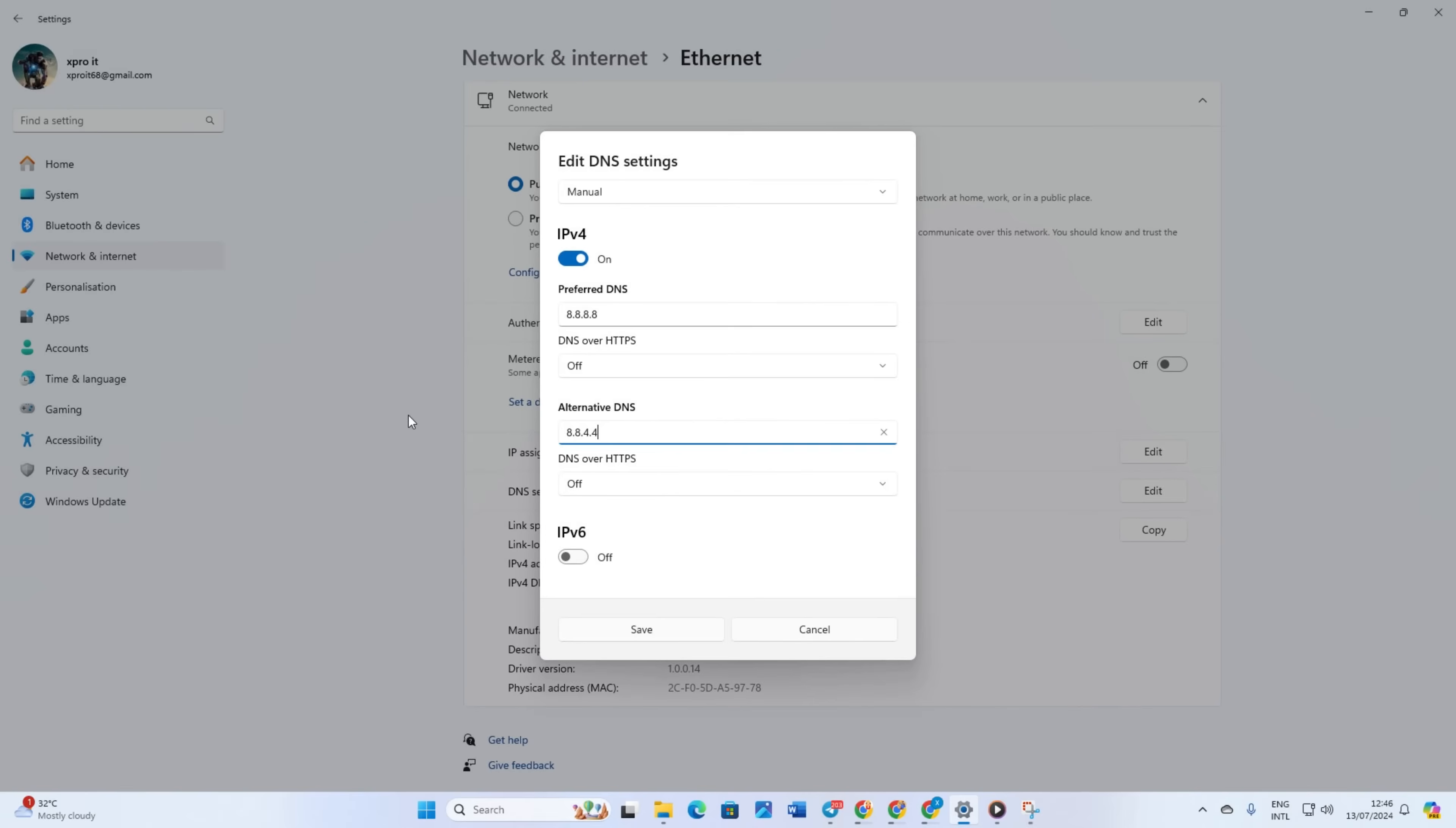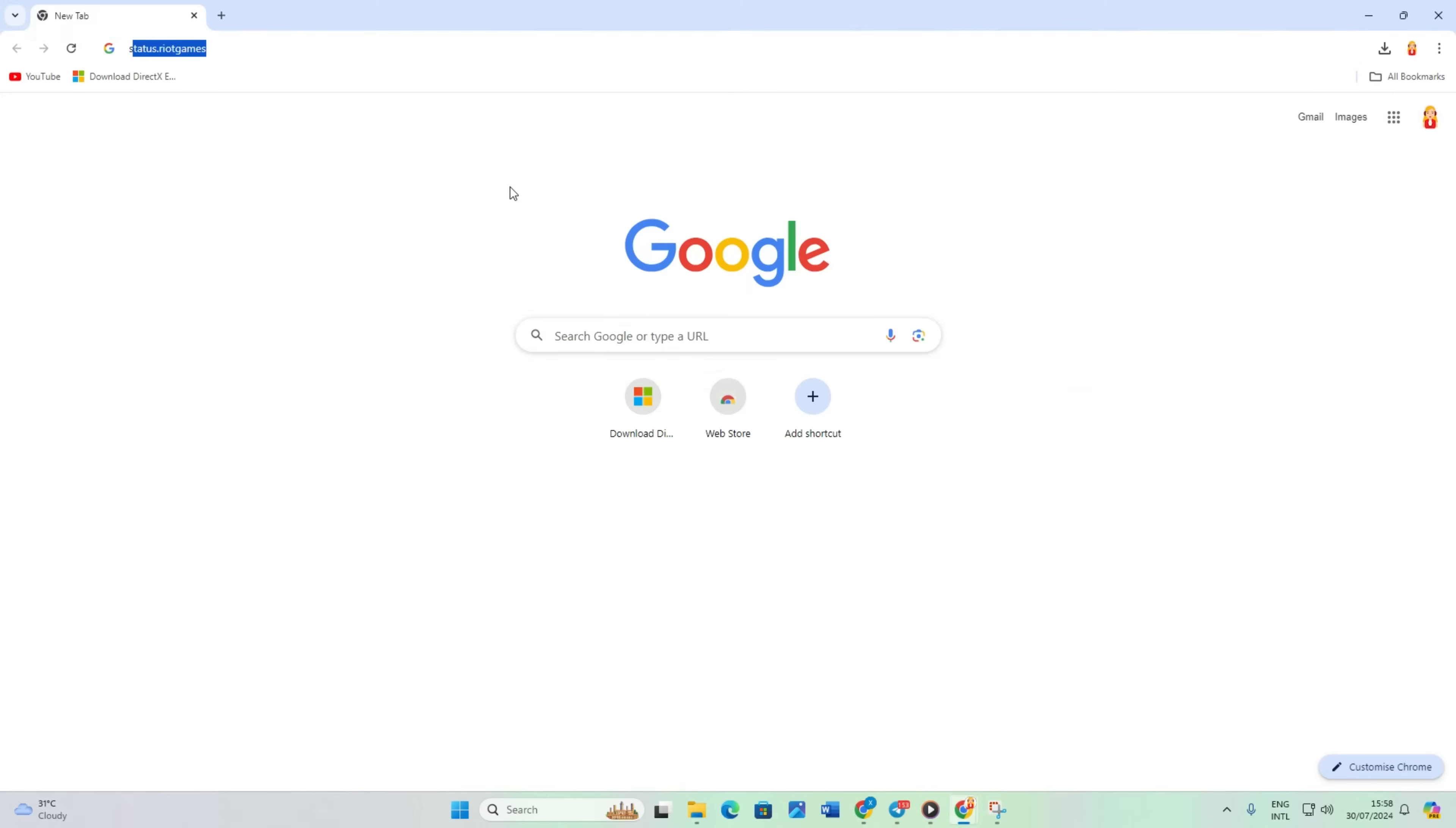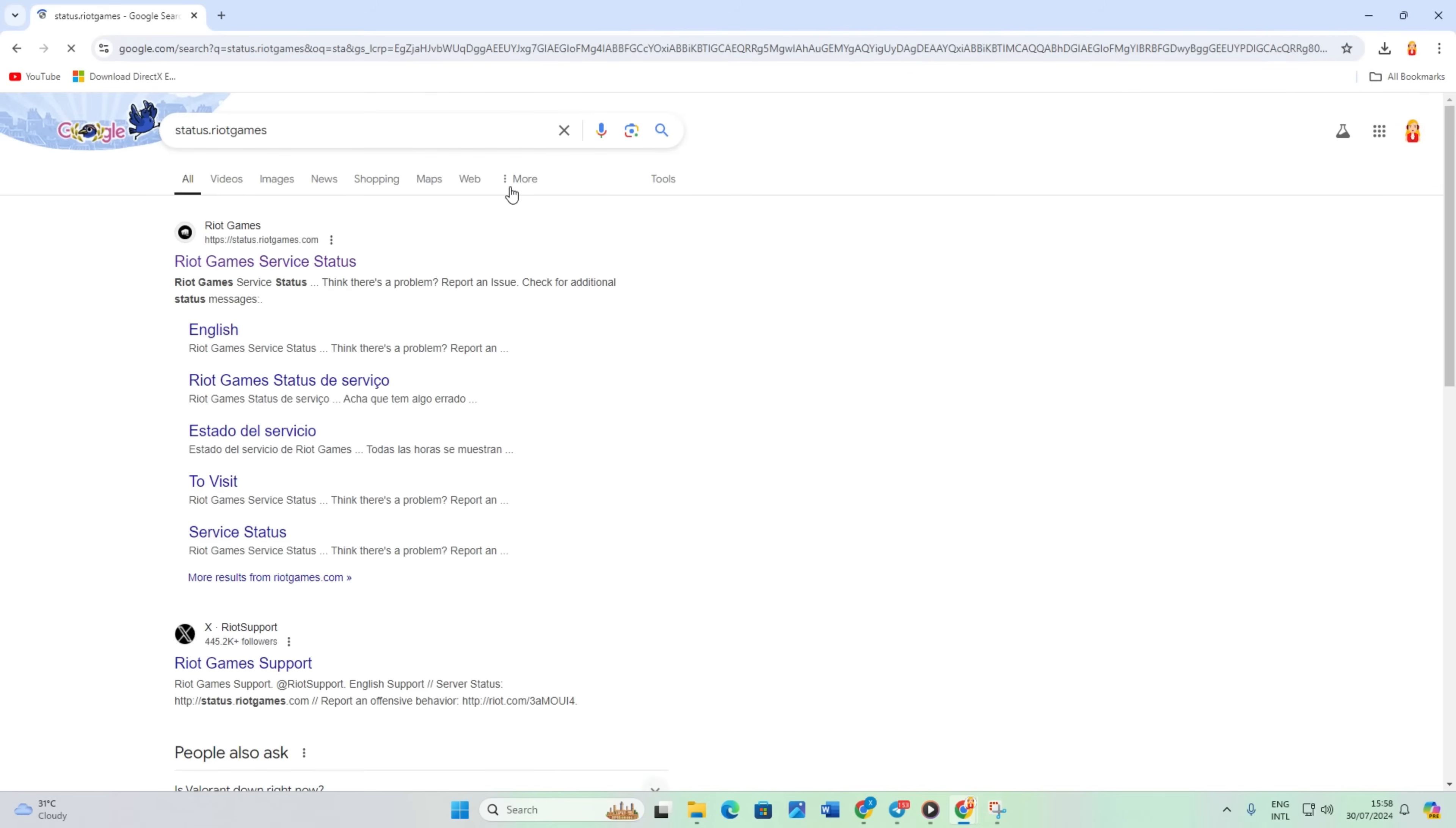Solution 3: If the error still shows, check the status of the Valorant server. Open status.riotgames.com in your browser. Don't worry, I'll leave the link in the description below.